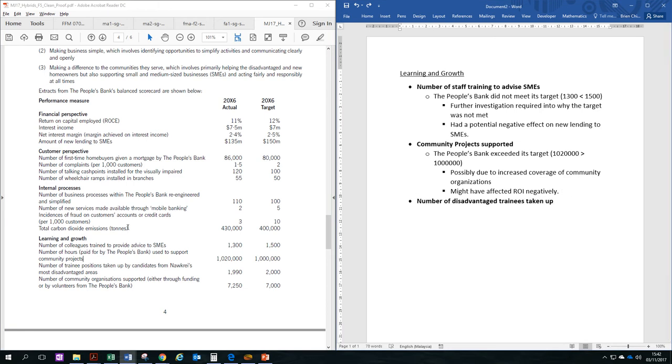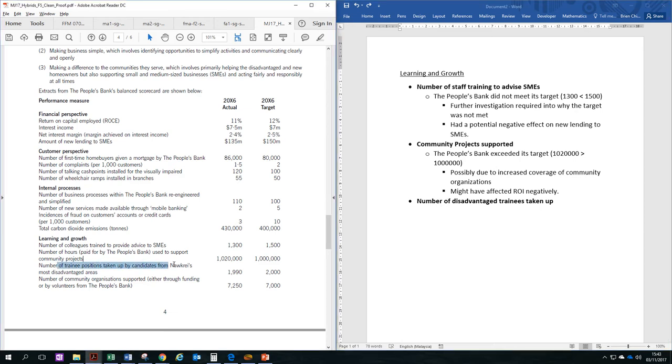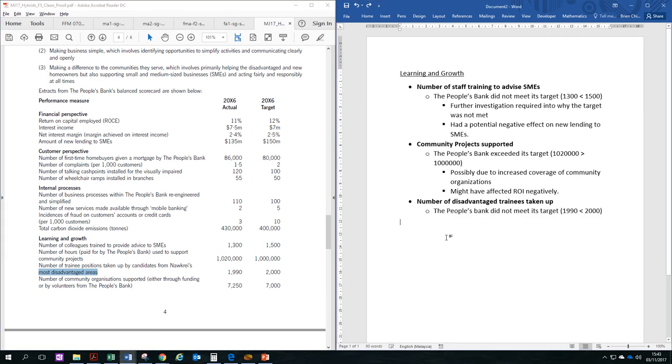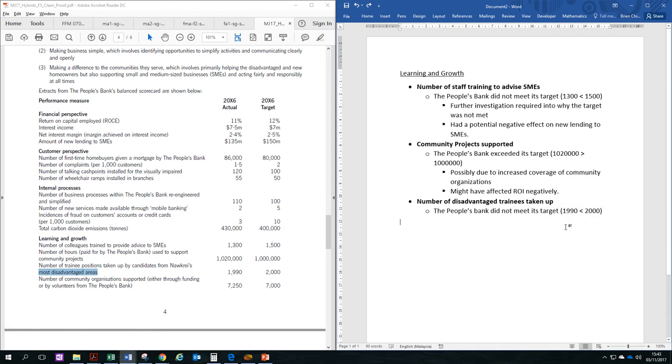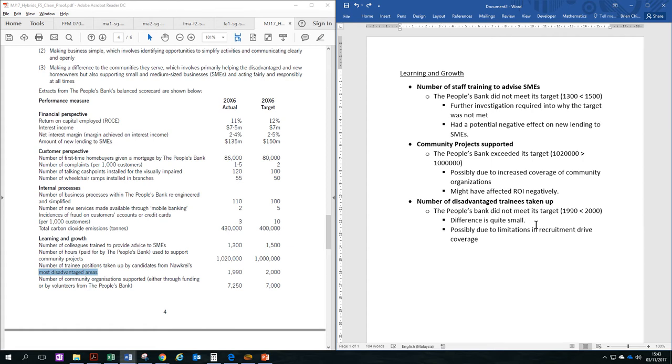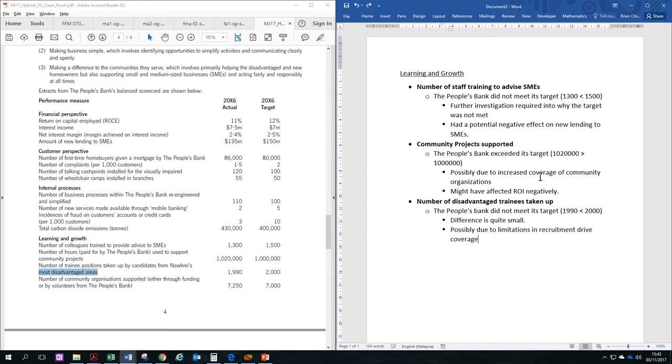The next performance measure we'll be looking at is the number of disadvantaged trainees taken up from the country's most disadvantaged areas. The obvious statistic is the People's Bank did not meet its target, however, as you can see from the numbers, the difference is actually very small, and it could be due to some limitations beyond its control. So maybe they did not get enough candidates applying or something like that, so due to limitations in the recruitment drive coverage, so maybe in the future, they have learned something from this exercise, and they know where to find the qualified candidates from the disadvantaged areas.